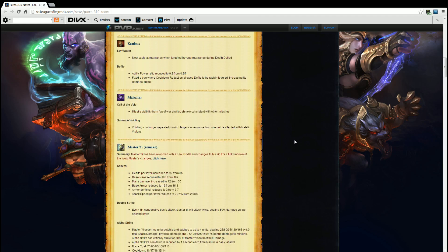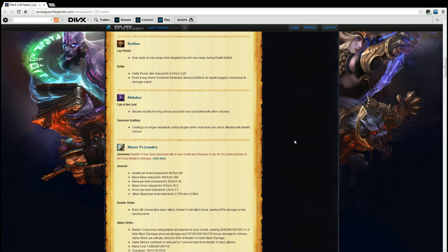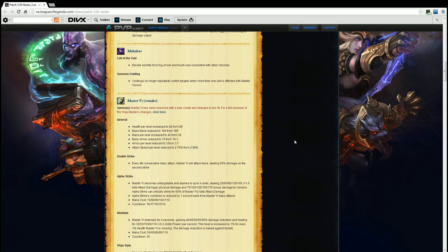General. Health per level increased to 92 from 86. Base mana reduced to 180 from 199. Mana per level increased to 42 from 36. Base armor reduced to 15 from 16.3. Armor per level reduced to 3 from 3.7. And attack speed per level reduced to 2.75% from 2.98%. Overall means he has more health per level, he gets more mana per level, but he has less mana at level 1 and he's a little less tanky than he previously was just to start off with. But he'll still be just as good if you get the same items. Double Strike. Every fourth consecutive basic attack Master Yi will attack twice, dealing 50% damage on the second strike.